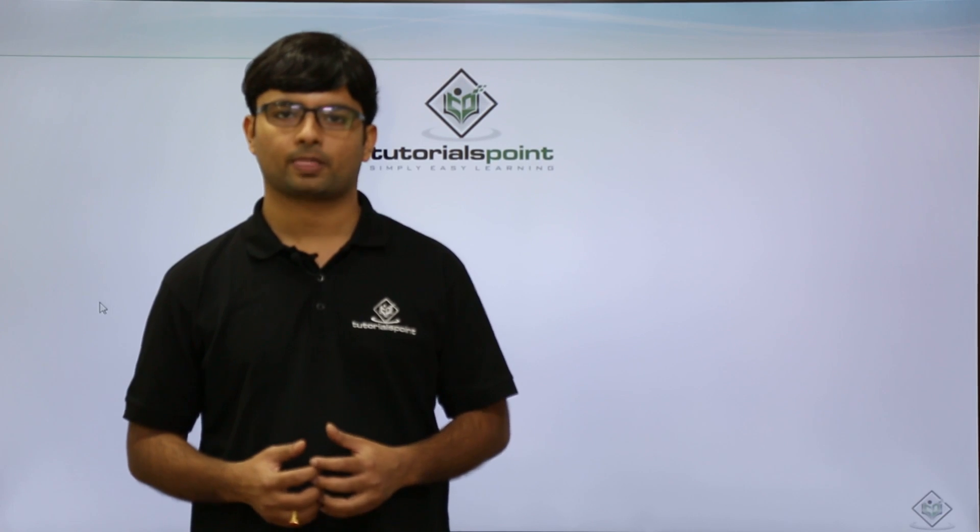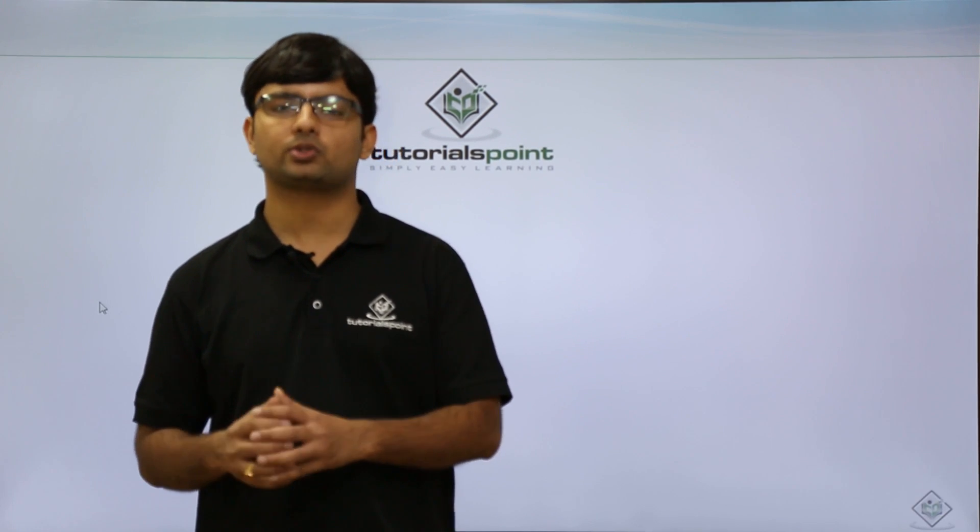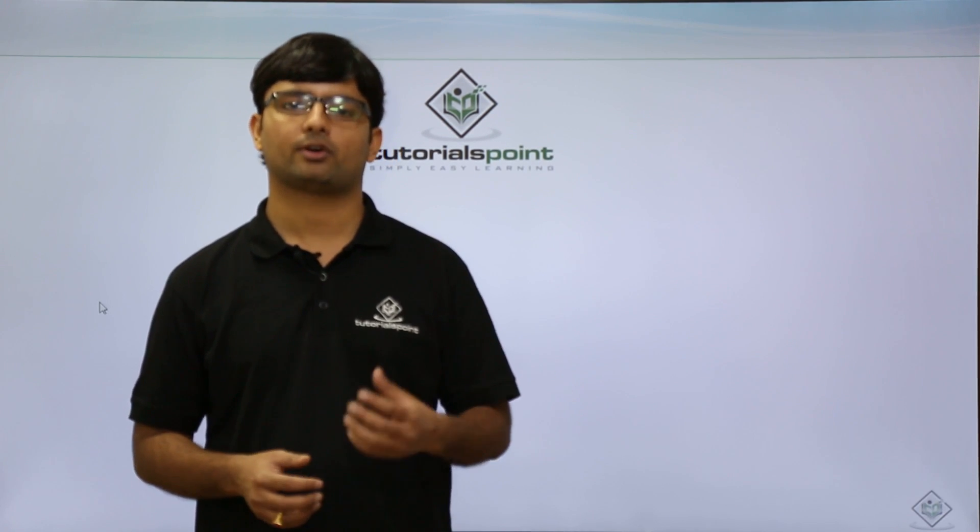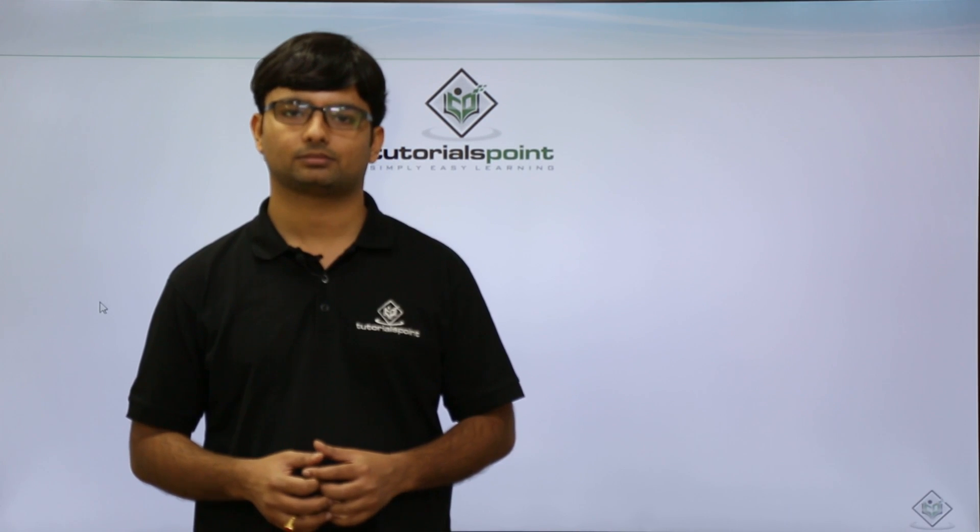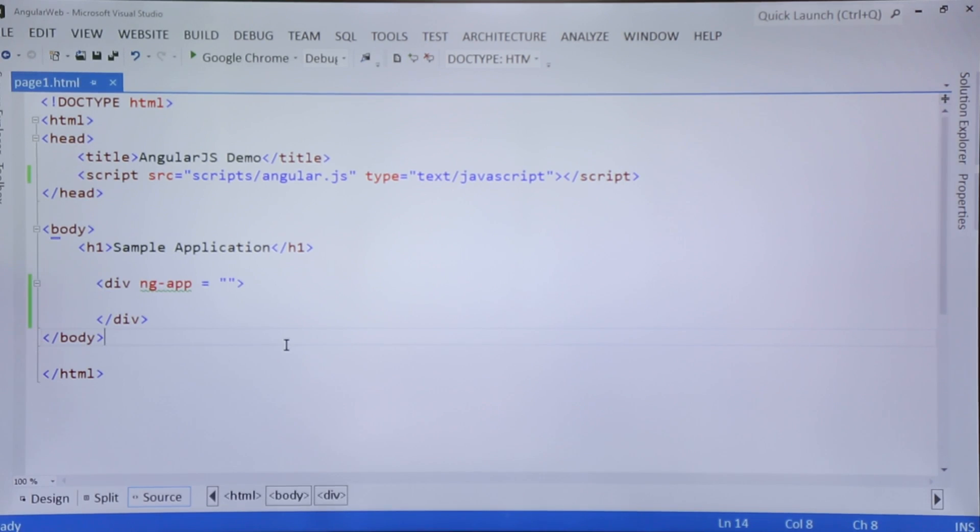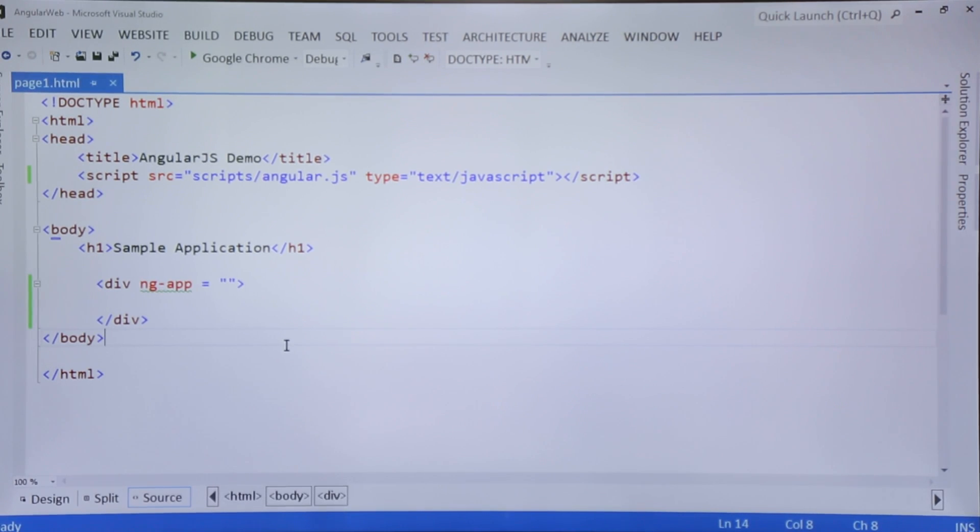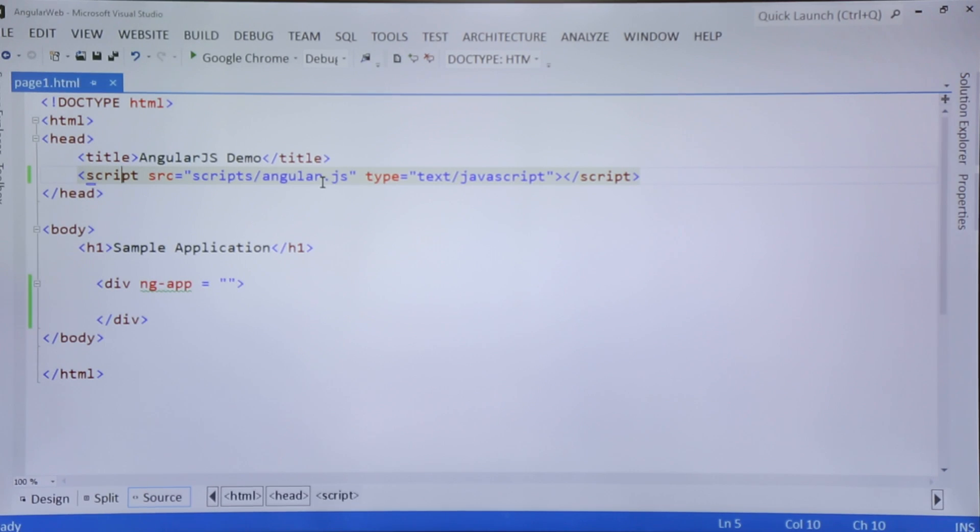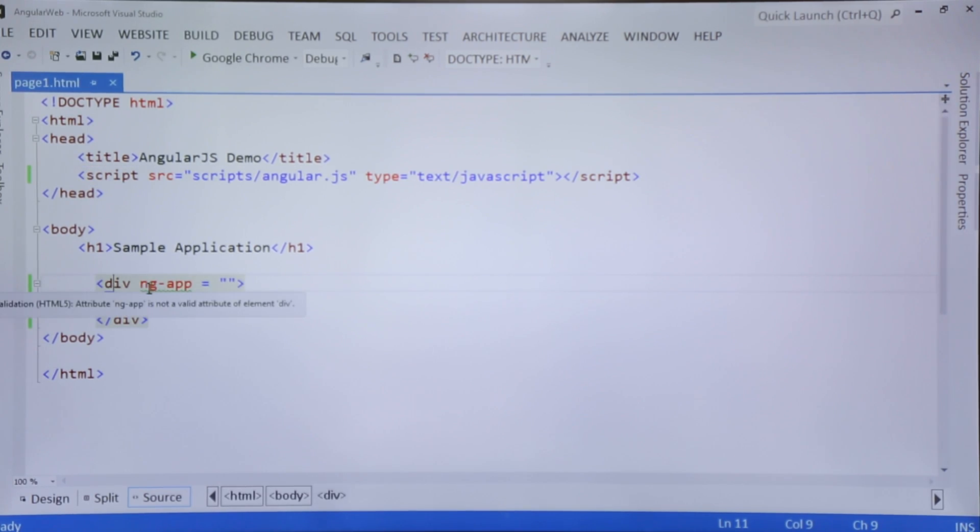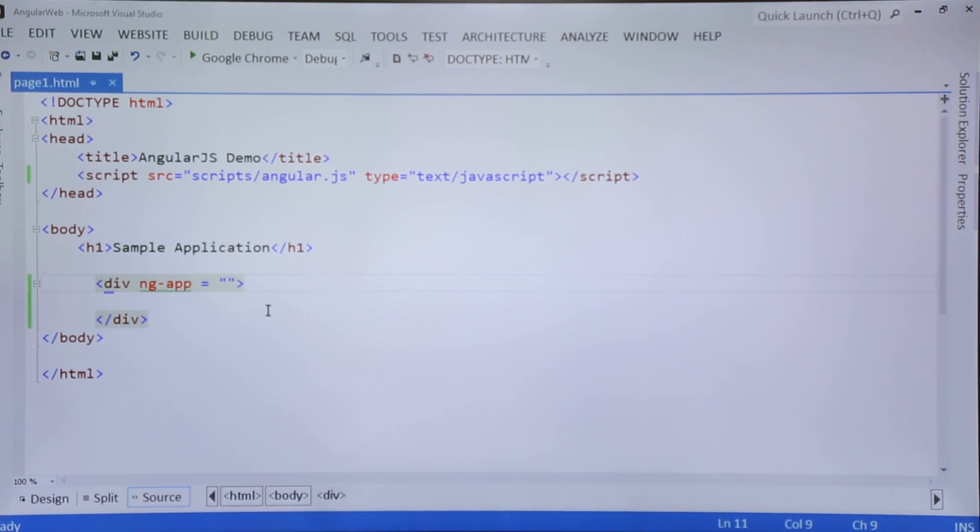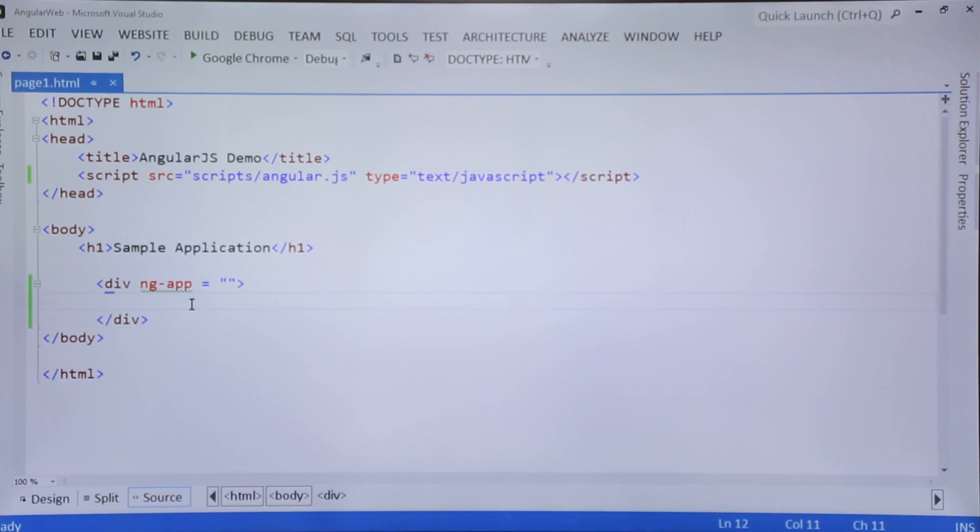Again, I'll be using Visual Studio for writing the programs. As you can see in the screen, I have already taken an HTML page where I have included these scripts of AngularJS already, as we did in the previous video. In this div, I already applied this ng-app directive, so now we can start with the AngularJS implementation.